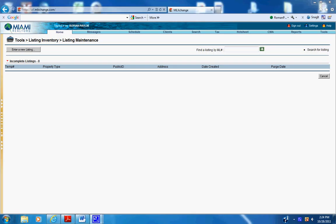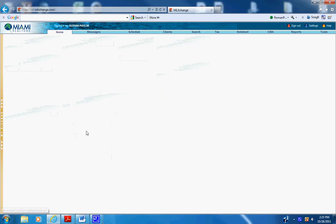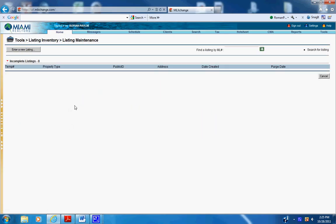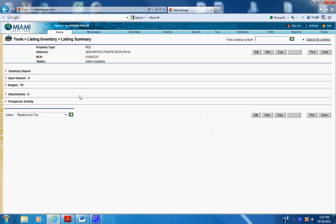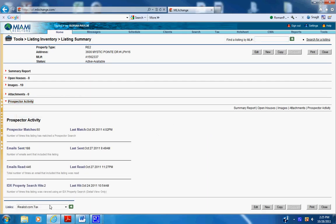This is how to do the monthly prospector activity for our listings. Go to MLS, click on Home, click on Modifier, add new listing, add the MLS number, click on Prospector Activity, and then all you have to do is...